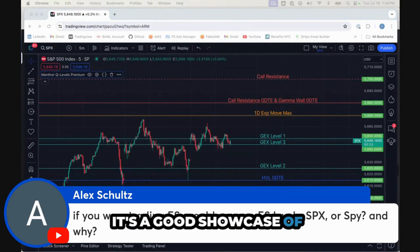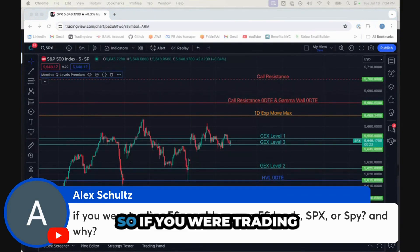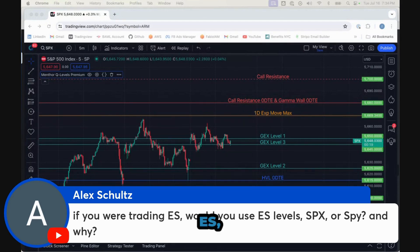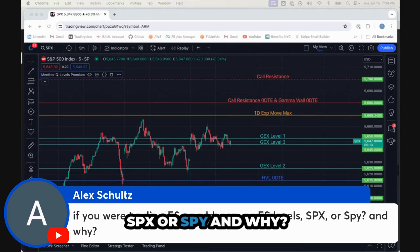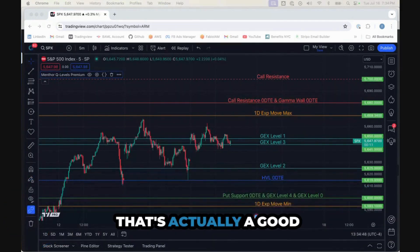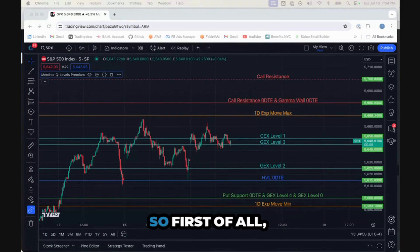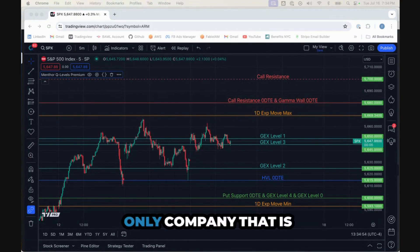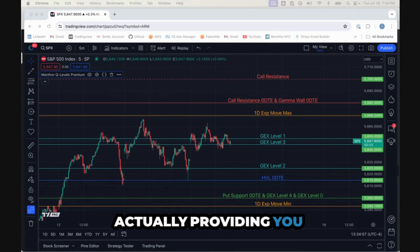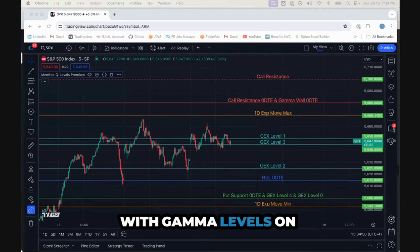If you were trading ES S&P mini futures, would you use ES levels, SPX, or SPY, and why? That's actually a good question. First of all, we are one of the few — actually probably the only company — that is providing you with gamma levels on futures.